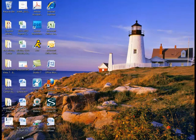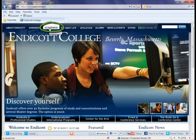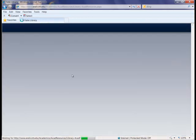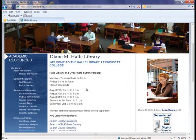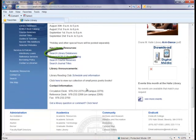Let's begin by trying to find an article to use in our paper. From the Endicott College website, find the Academics tab, and then the Diane M. Haley Library link under Academic Resources. From the Library webpage, find the Search Library Databases link.